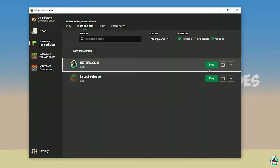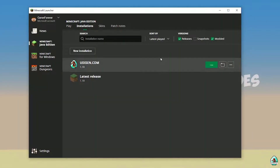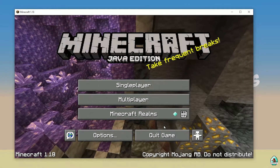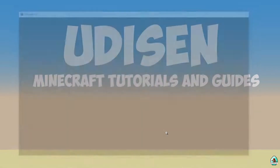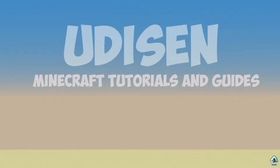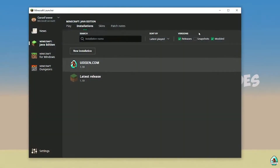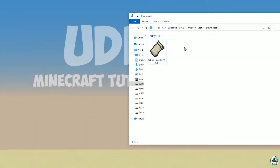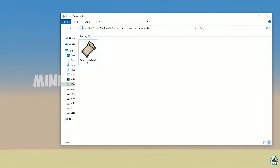After that, press the Save button and press the Play button. Wait a moment. Okay, perfect. After that, close Minecraft and the Minecraft Launcher — this is important.